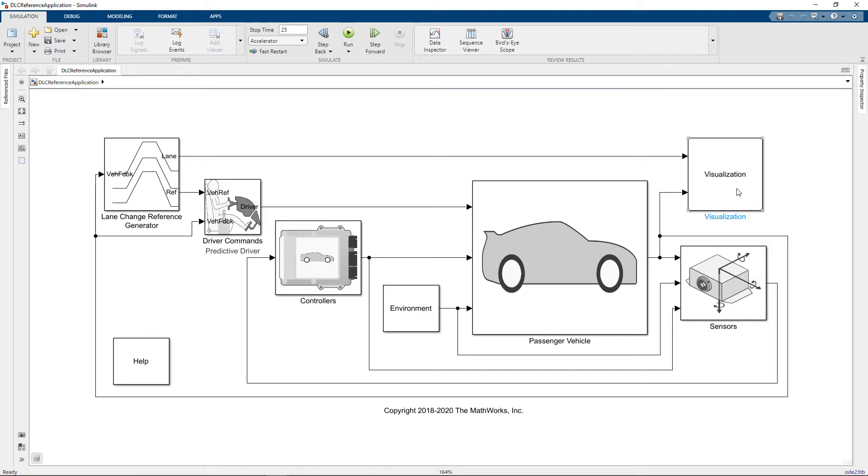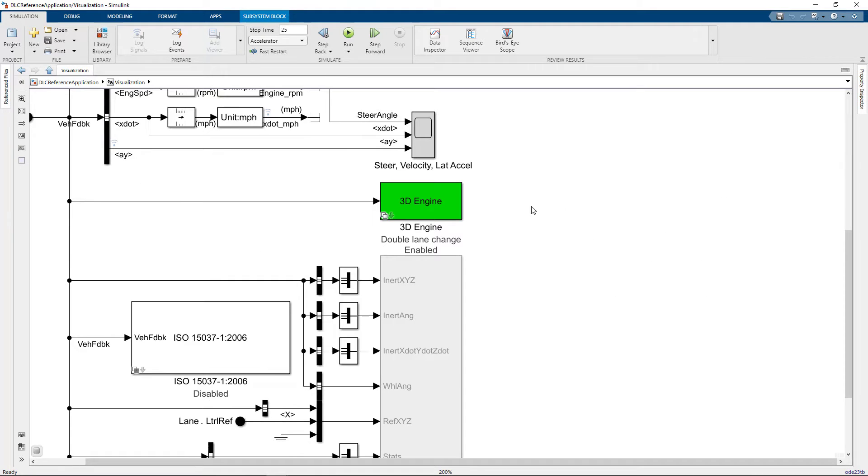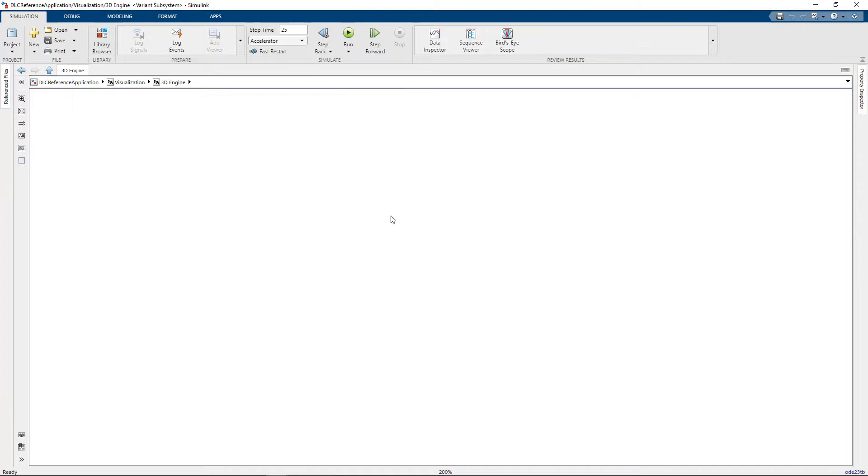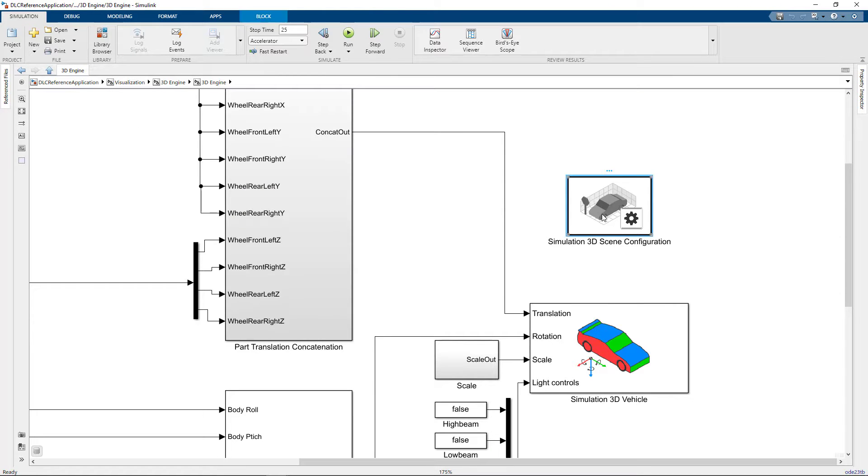For this example, I'm going to open the double lane change reference application, then navigate into the visualization subsystem. If I go into the green subsystem, you'll see there's a scene configuration block. This is what we use to connect Simulink to Unreal.